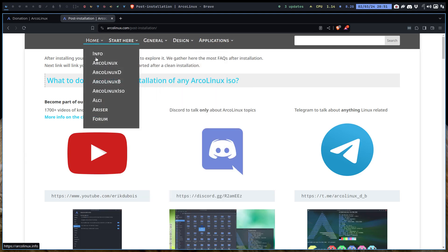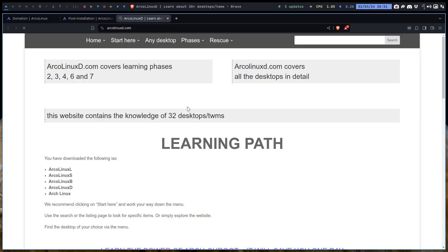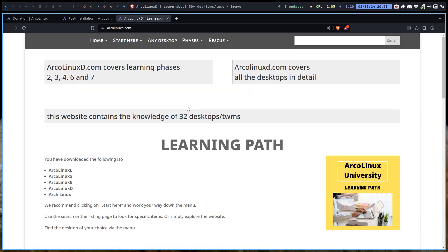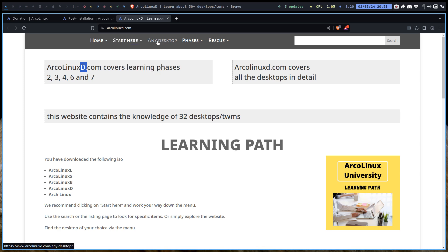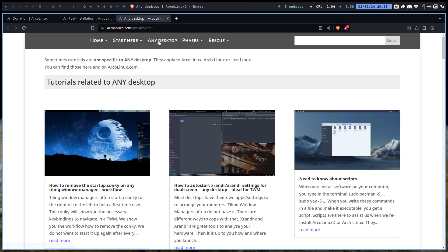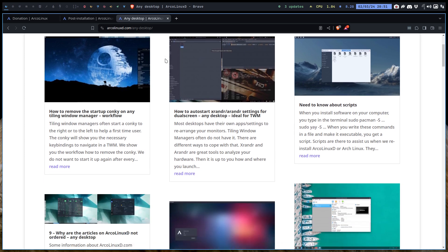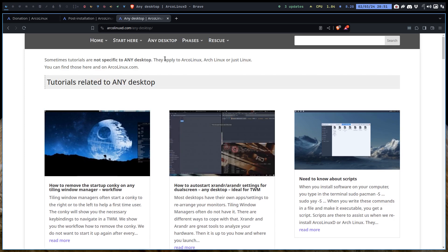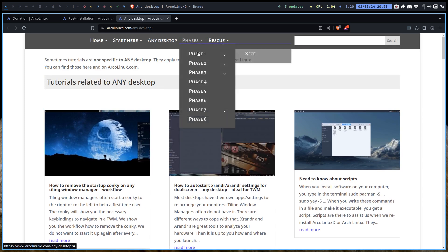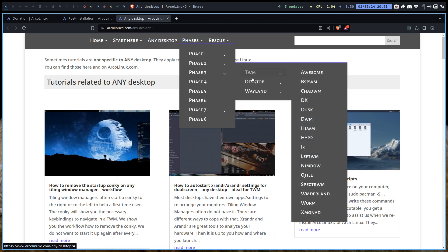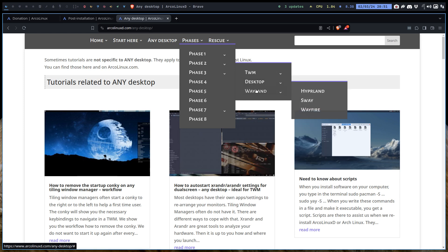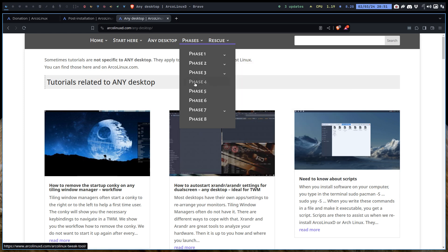Then we have the ArcoLinux D. So here we are going to learn about D, desktop. The D stands for desktop, choose your desktop. And here is a start here. And here we have any desktop. So sometimes we do have an article that can be applied to any desktop. Then we put it in this category. And otherwise, it's going to be for phase one, XFCE, phase two, all the desktops, phase three, tiling window managers, desktops, and Wayland. Phase four, phase five, phase six, phase seven, just have a look what's in there.